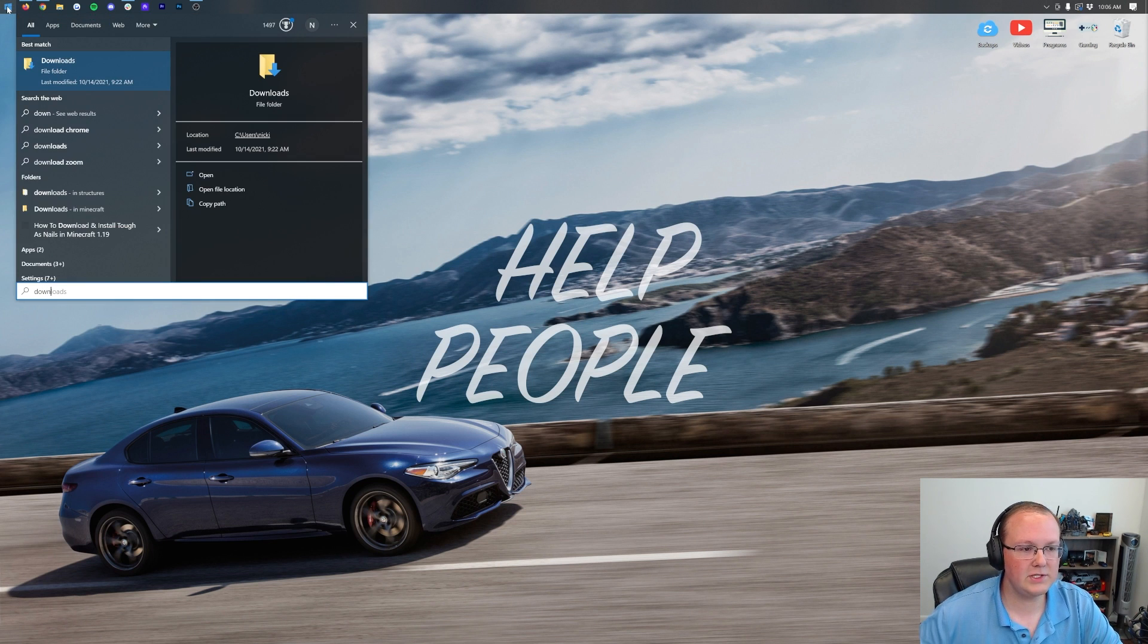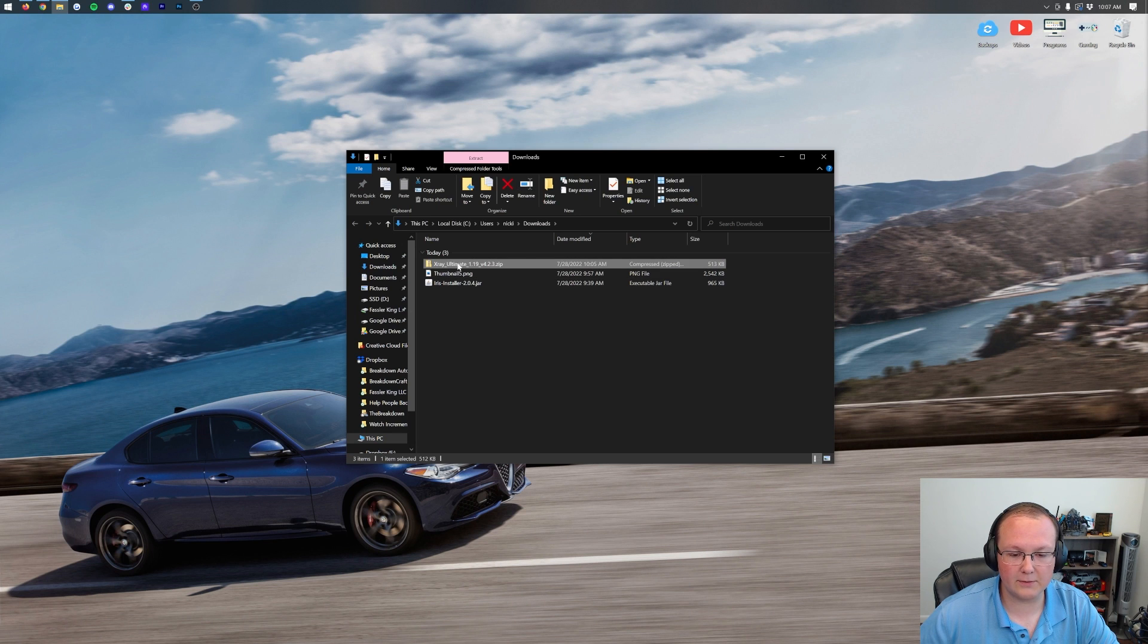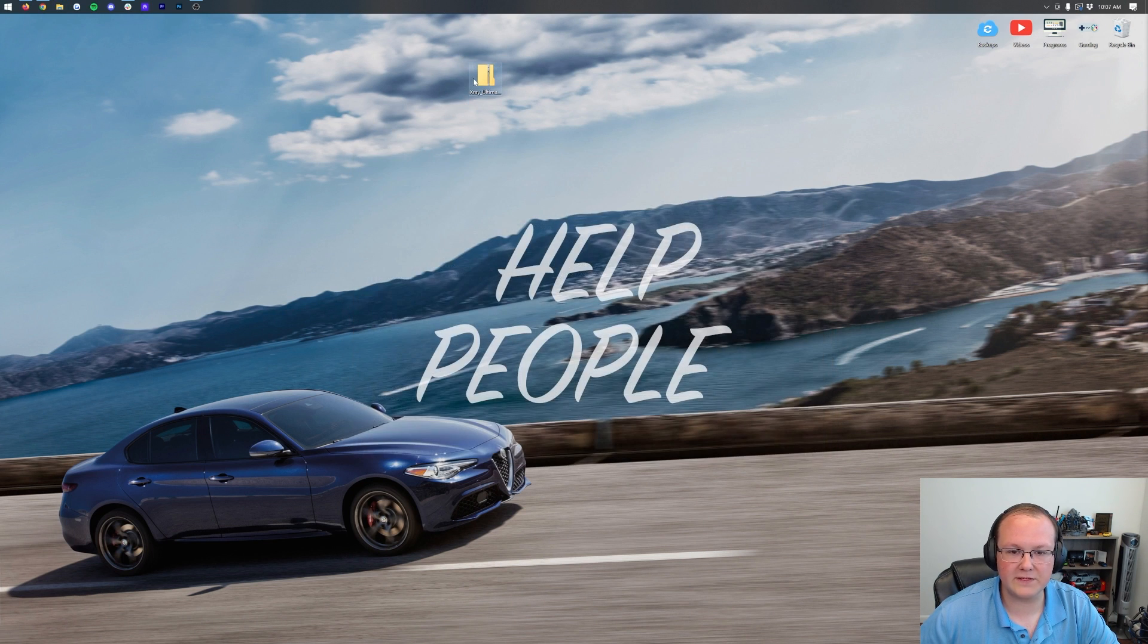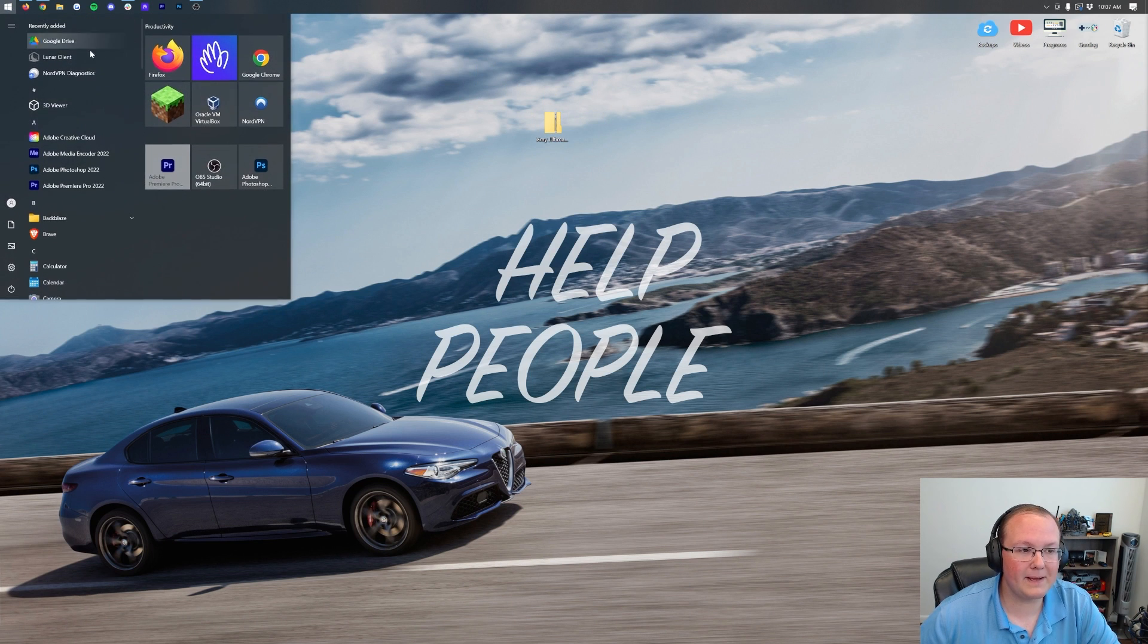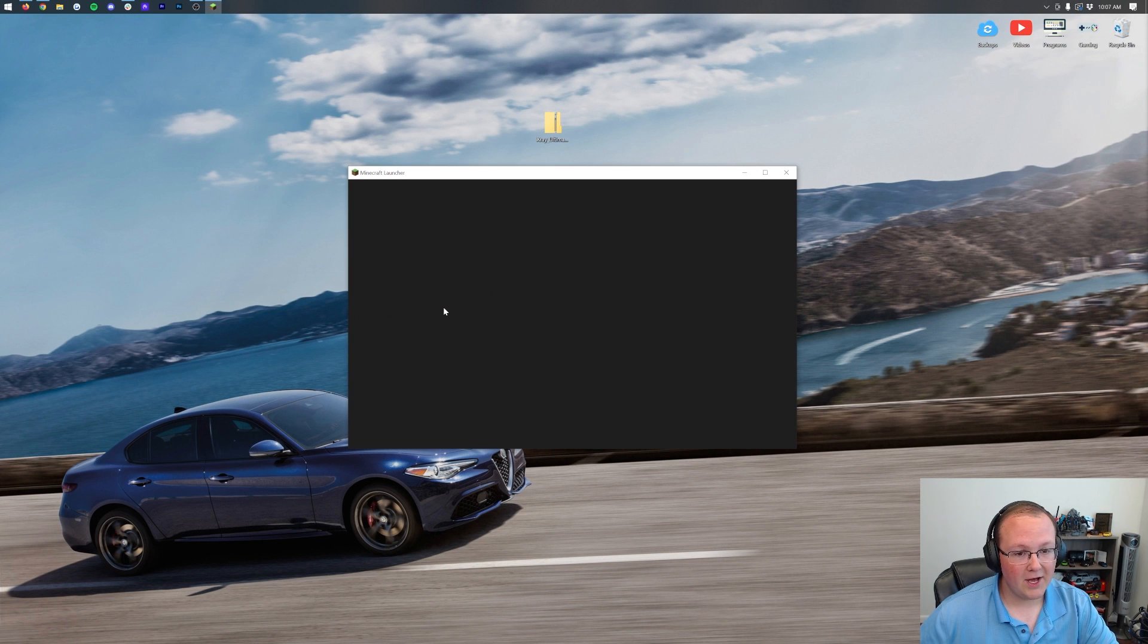Open this up, and in here, you will see X-Ray Ultimate. Right there it is. Drag and drop this to your desktop, just for ease of use. Once X-Ray Ultimate's on your desktop, we actually need to open up Minecraft 1.19.1, so let's go ahead and do that.